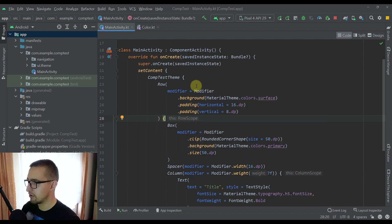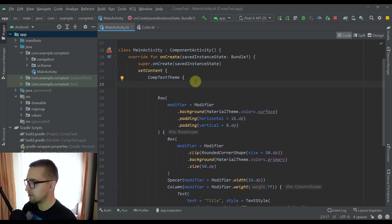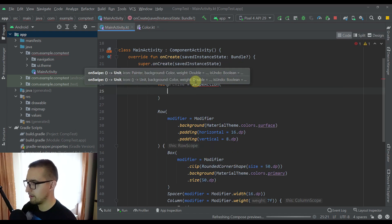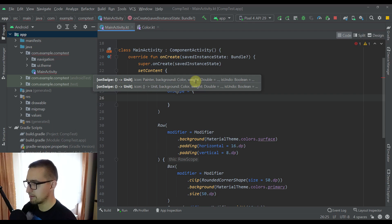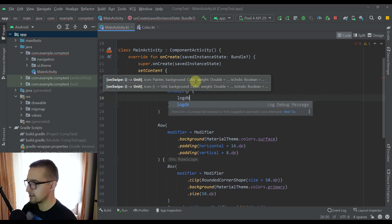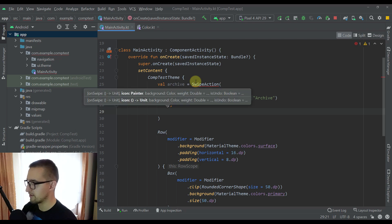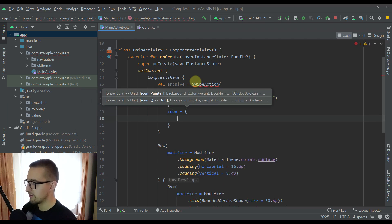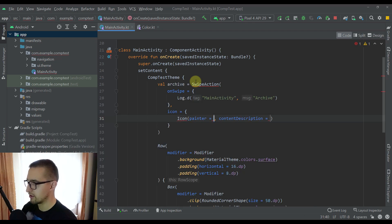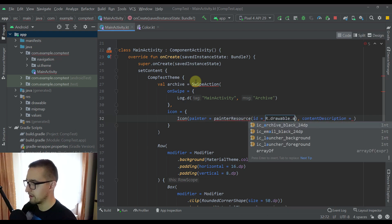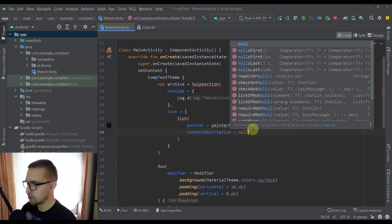To do that, let's go to our main activity and at the top I'm going to create two variables. The first variable will be named archive and here I'm going to call a SwipeAction function and pass multiple parameters. The first parameter is onSwipe, and whenever we swipe that item I'm going to log a simple message — for example, "archive". The next parameter is the icon, so I'll use the painter in this case — painterResource — and then I'm going to search for drawable.archive. For the content description I'm going to write null.